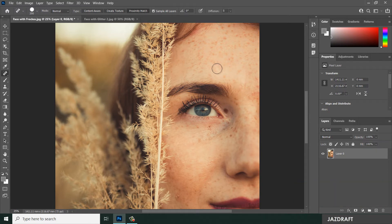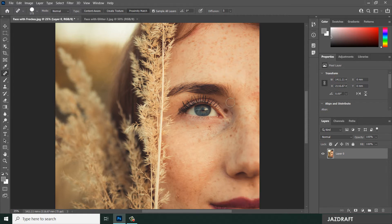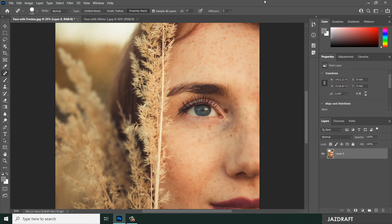Let's try the Proximity Match option. You can reduce the size of the circle by pressing the opening bracket, and make it bigger by pressing the closing bracket. So let's reduce the size. The Proximity Match option takes a sample from each side. Ctrl+Z. You can also change the size of the Spot Healing Brush circle.